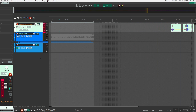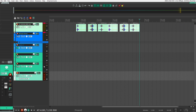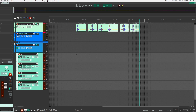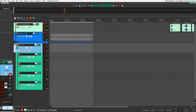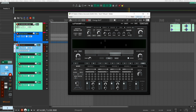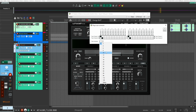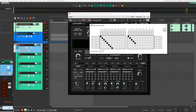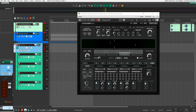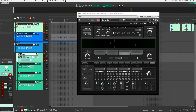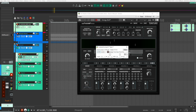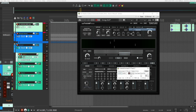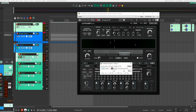Now let's set up the routing inside Reaper. Create four tracks — these will be the four tracks routing into Whoosh. On the Whoosh parent track, open the Pins tab and set it to eight inputs but only two outputs (left and right, tracks one and two). Then route each track: track one to channels 1–2, track two to 3–4, track three to 5–6, and track four to 7–8.